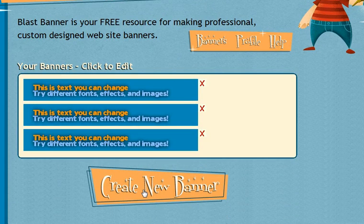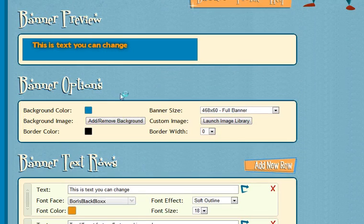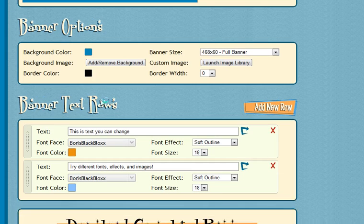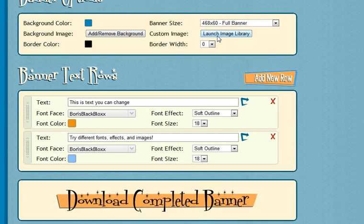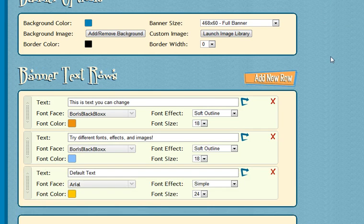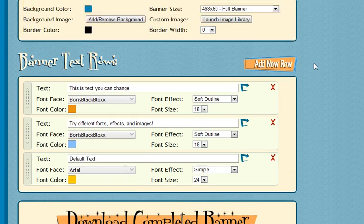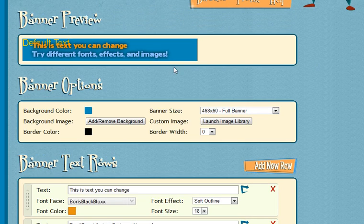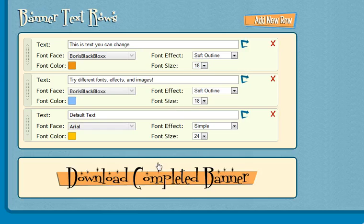Once you visit Blast Banner, scroll down to create new banner, and you can see how simply you can add colors, images, different sizes, borders, and new rows. Play around with this until you're happy with the preview of your banner, and once you're happy with what it looks like, you can download and complete the banner.